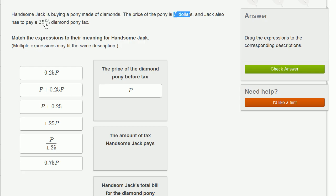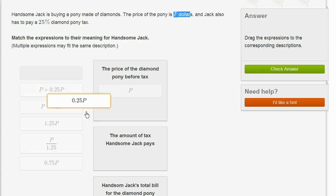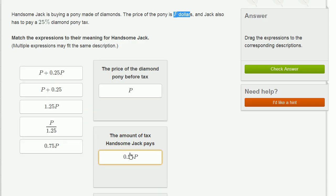Or another way of thinking about it, he's going to pay 25%, which is the same thing as 0.25. So 0.25 times P is the amount of tax he's going to pay on this diamond pony.